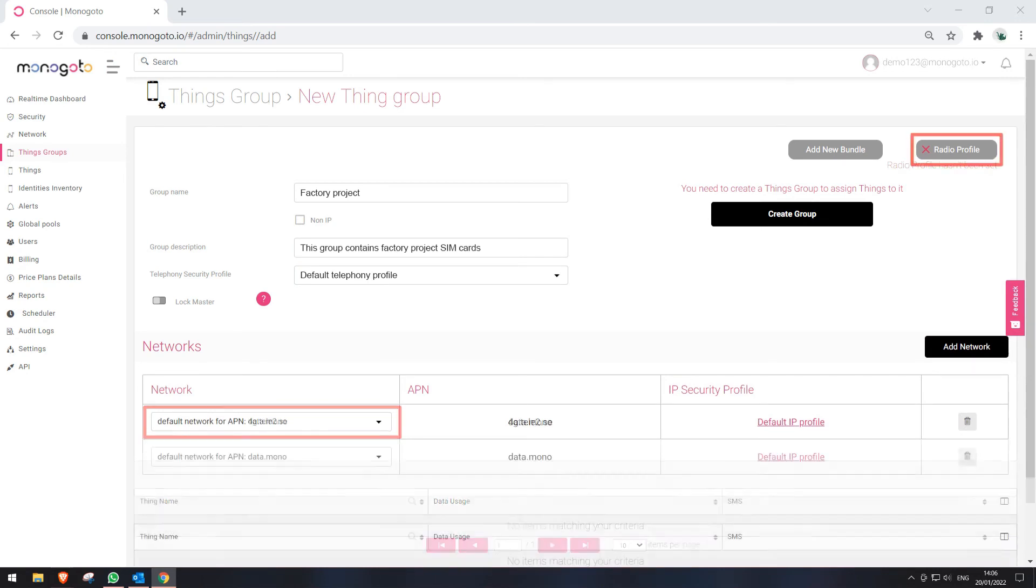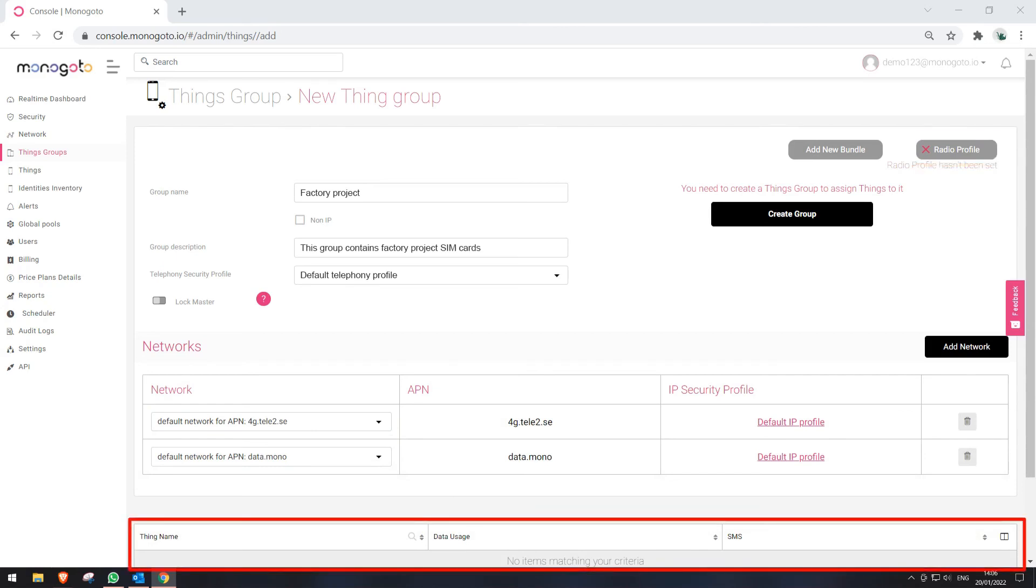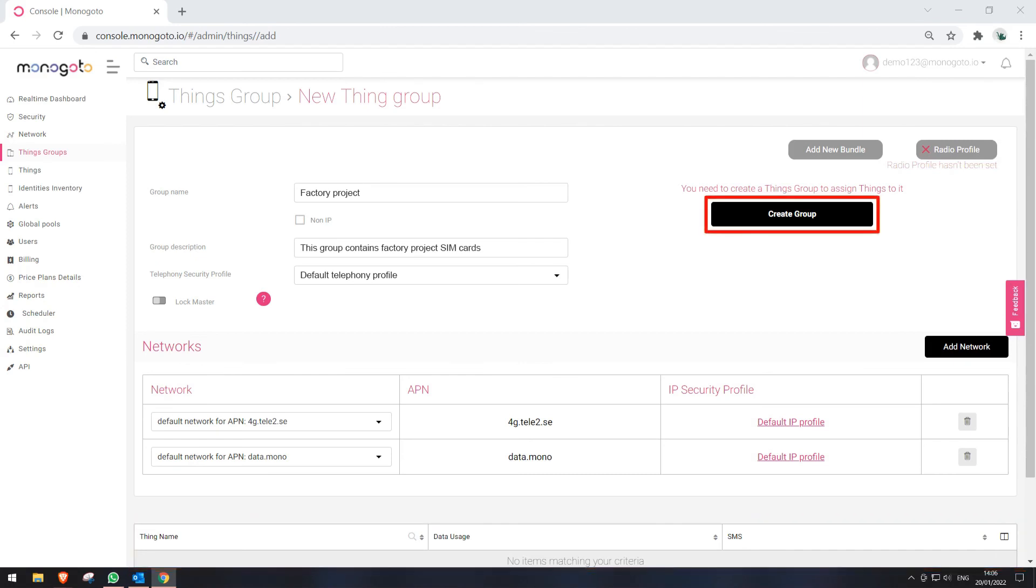For now, please ignore the Radio Profiles button. More about it in Part 2 video. At the bottom, you can see an empty table. It will show your SIM cards assigned to this group. More about it in Part 2 video. Now that we have finished configuring the Thing Group, press on button Create Group.